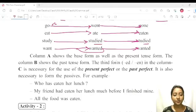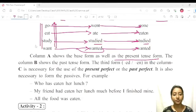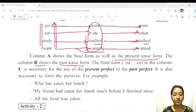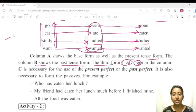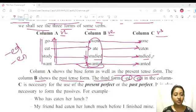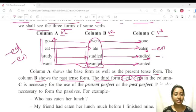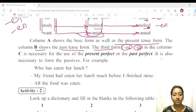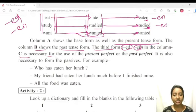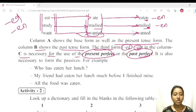Column A shows the base form as well as the present tense form. Column B shows the past tense form. The third form — the ED or EN form — is the past participle form. For example, 'eaten' ends in EN form, and 'studied' ends in ED form. Column C is necessary for the use of present perfect and past perfect. Both present perfect and past perfect use this last form — the difference is in the helping word: present perfect uses has or have, while past perfect also uses had.